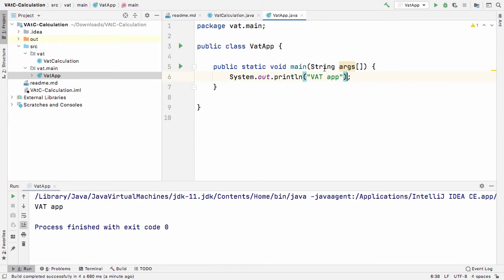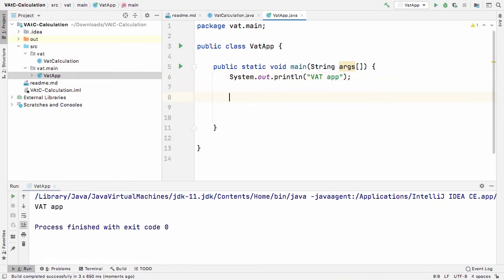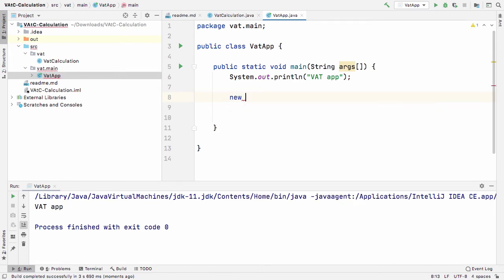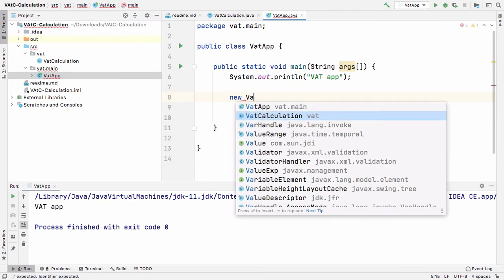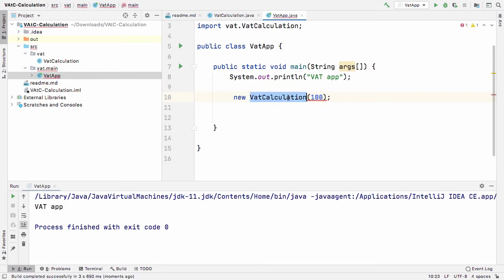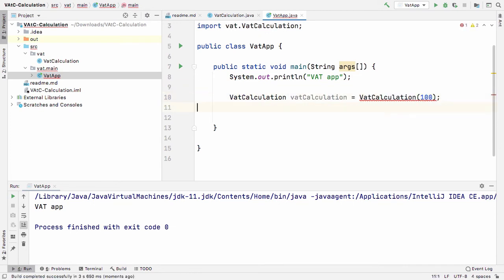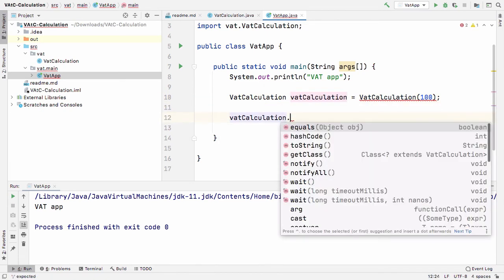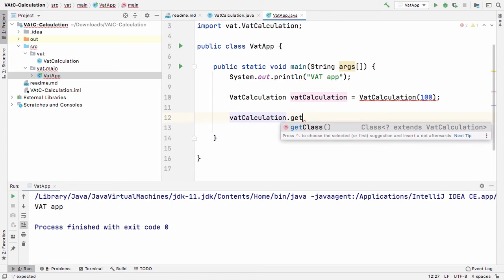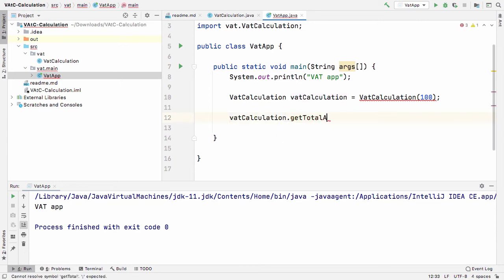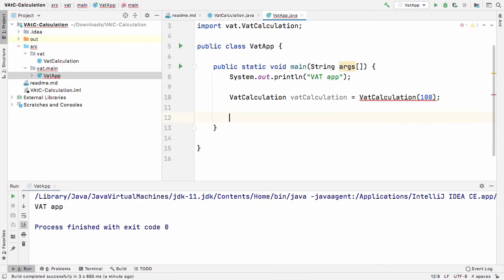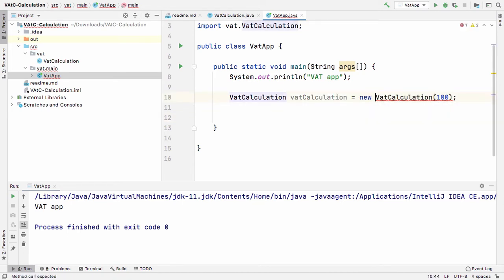That's our runnable class. Now, ultimately what I want to do is say 'my VAT calculation' — I want to create a new instance of that class. So I'll say 'VATCalculation' and pass in, say, 100 rand. Then I want to call 'vatCalculation.getTotalAmount()' which should return the amount including VAT.